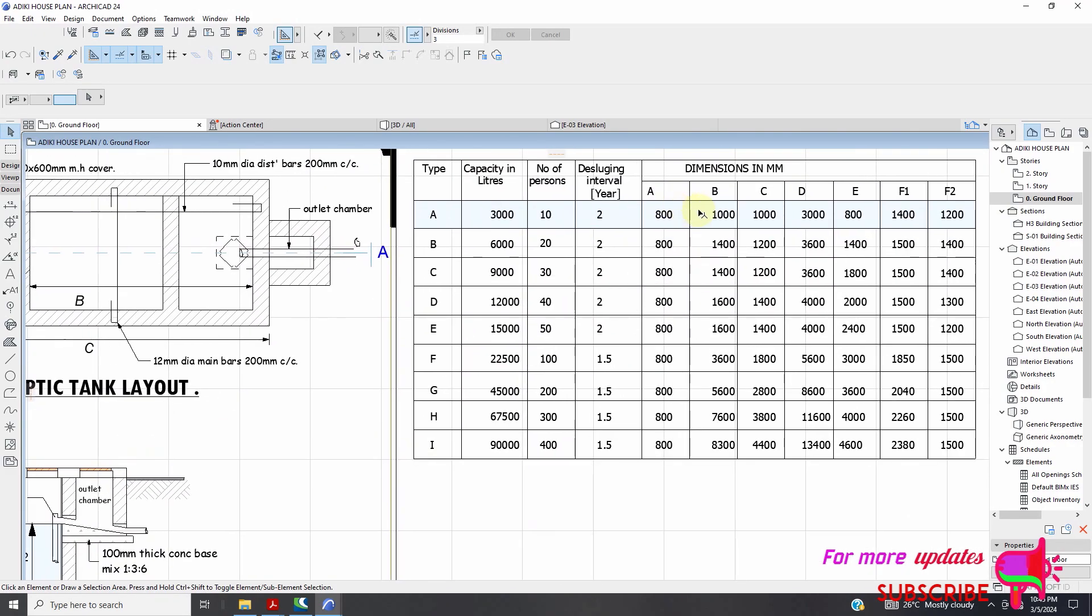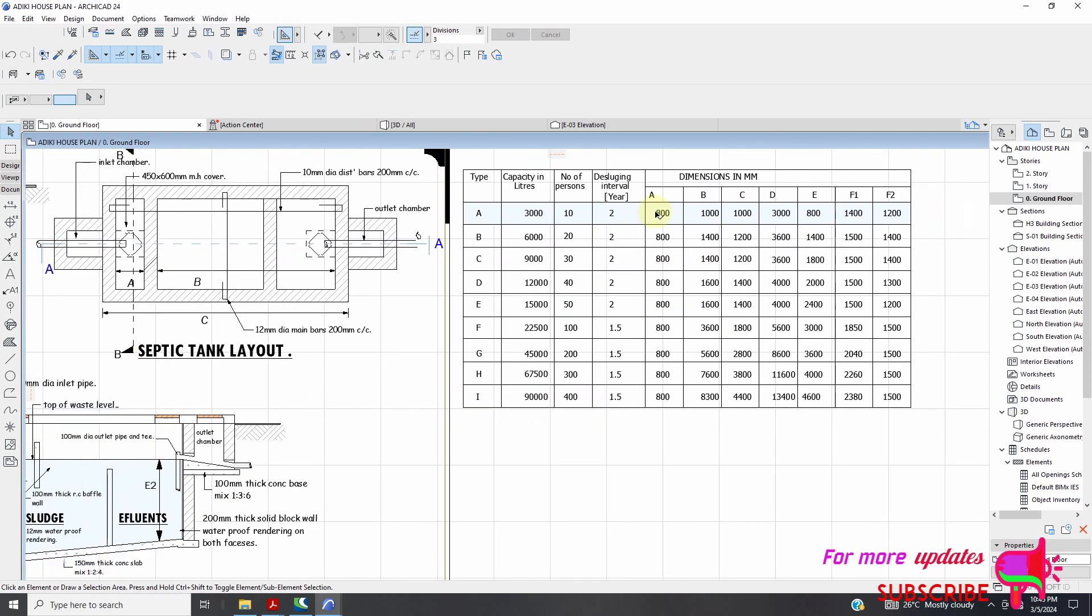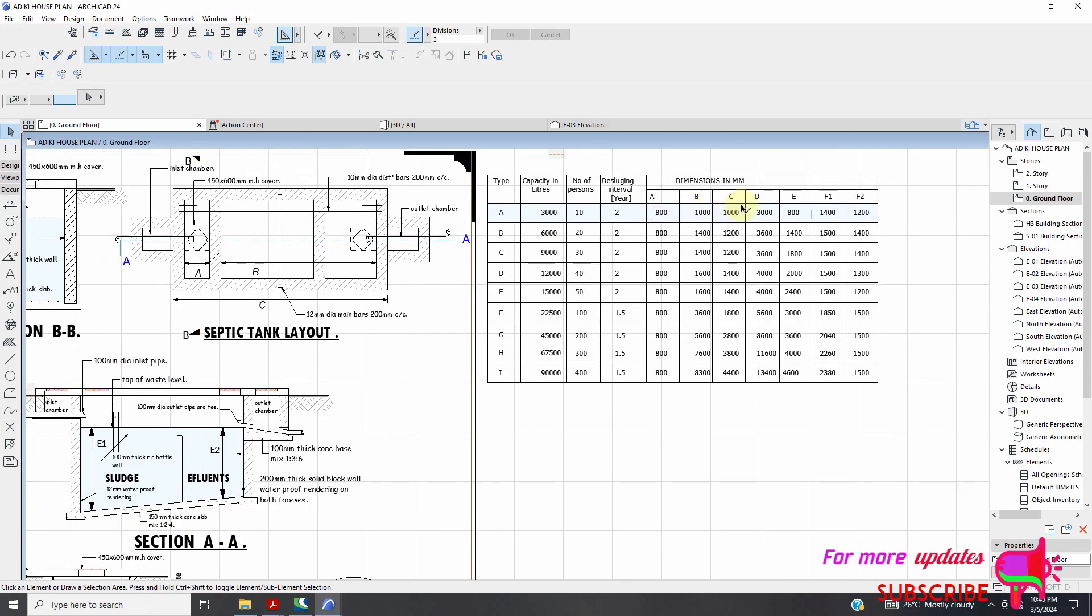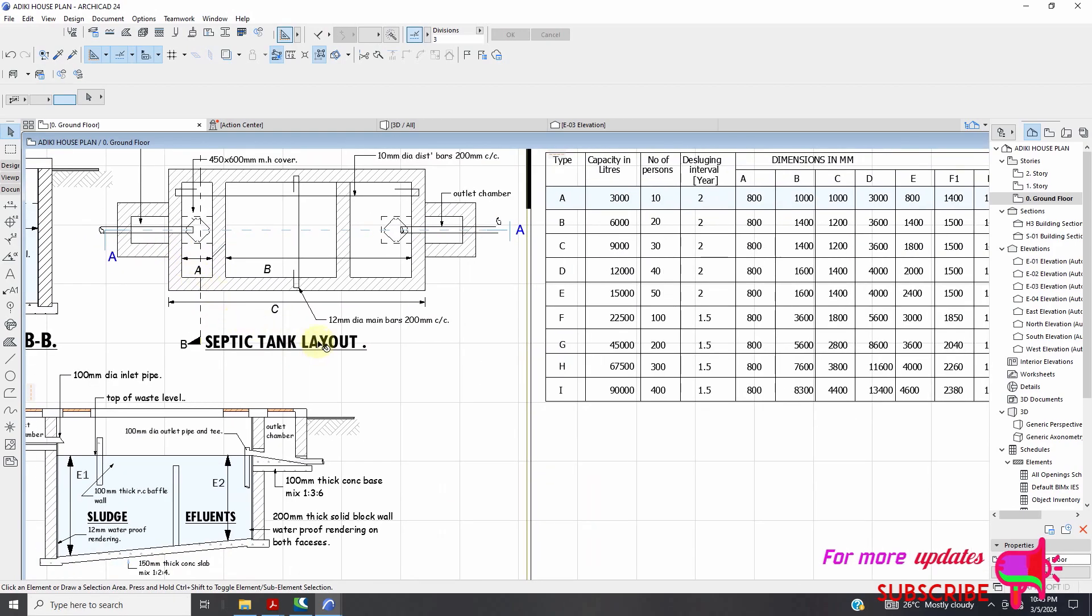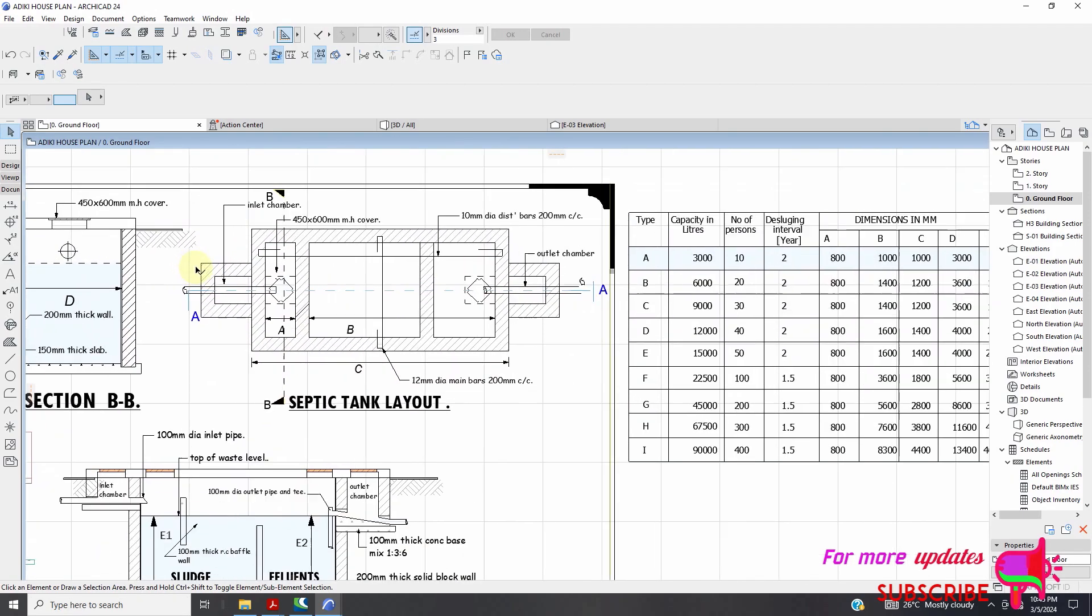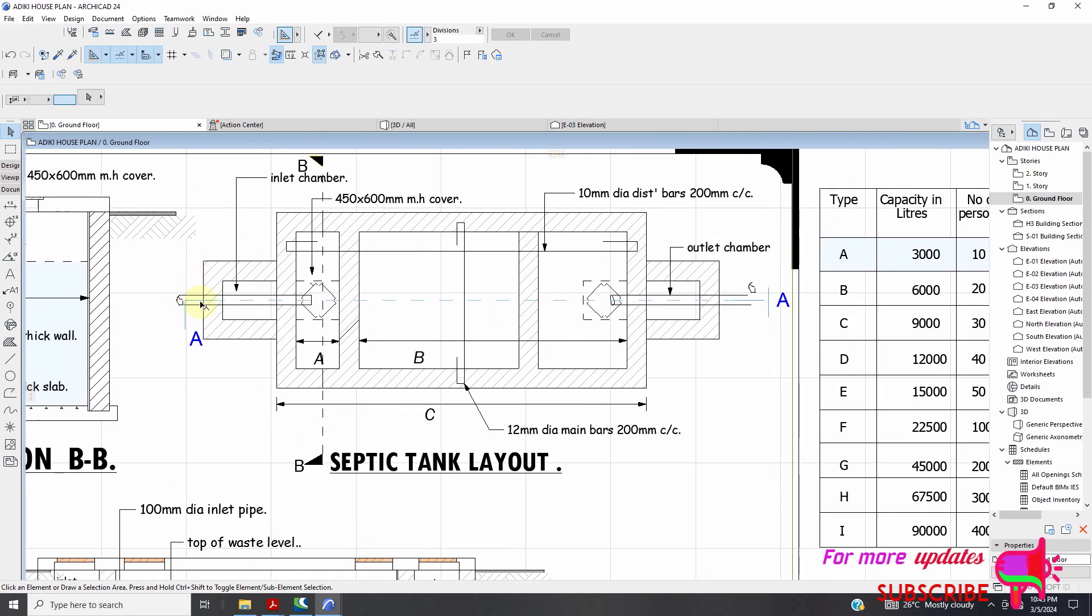So you can see you have these dimensions in millimeters of A, B, C, D, E, F1 and F2. And you can see A is this one. And this one.